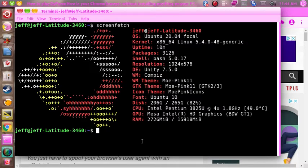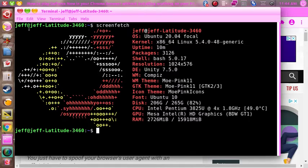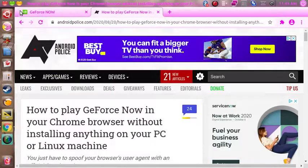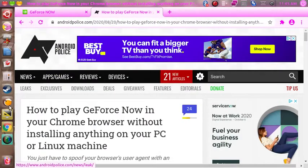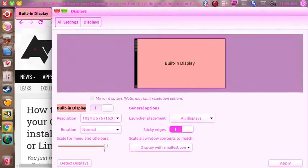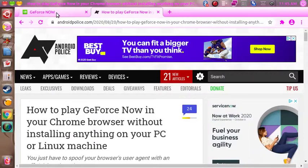I've set my screen to 1024 by 576, and like I said I'll get to that in just a second.